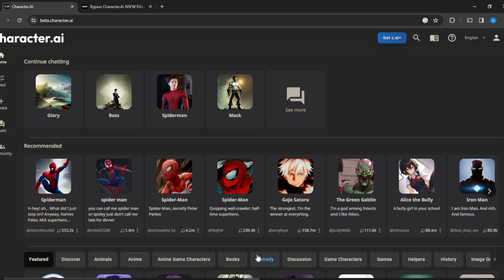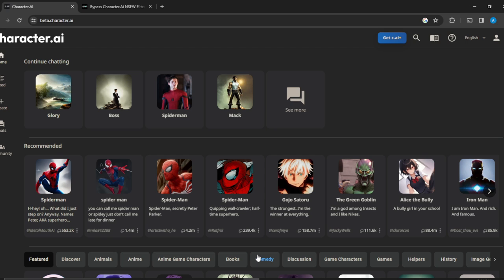If you have not created an account on character AI, I'm going to show you what to do. Launch the browser of your choice and locate the search bar. In the search bar type beta.character.ai and it's going to take you to the official website for character AI.